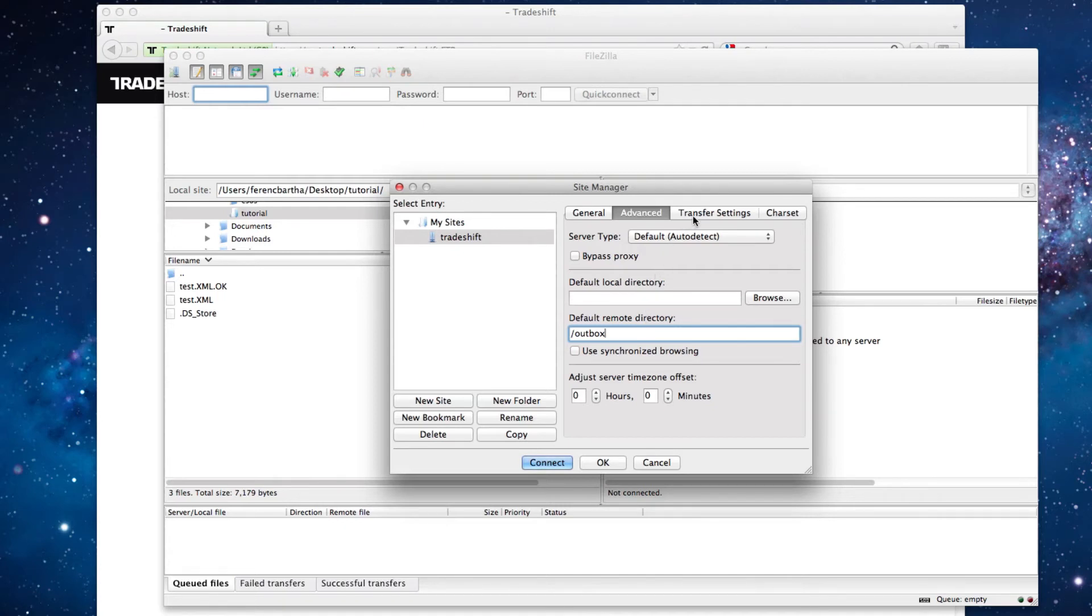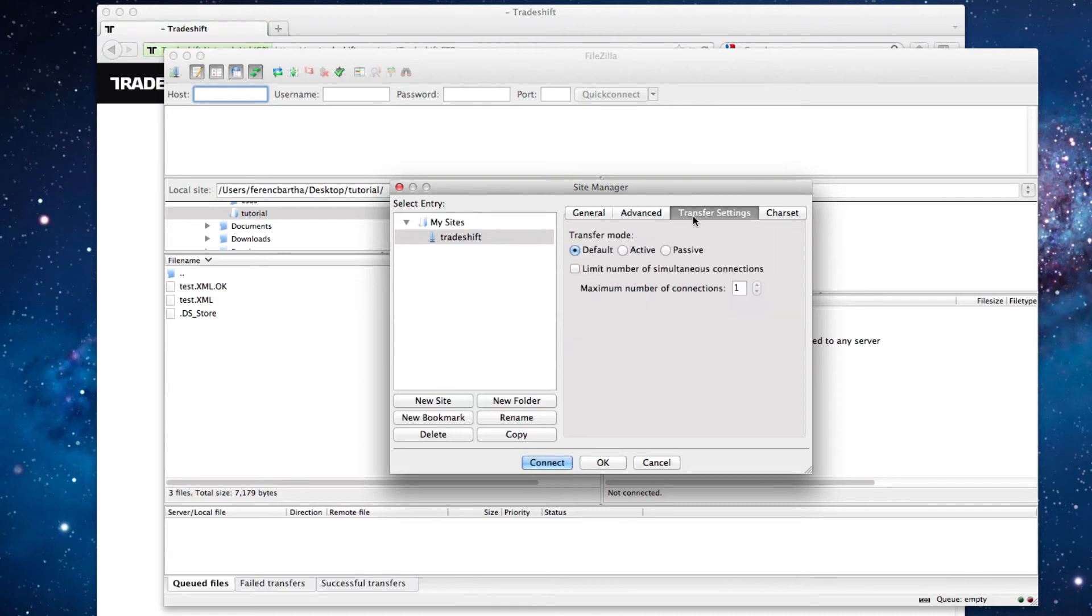Then navigate to Transfer Settings. Here you have to change the Transfer mode from Default to Passive.